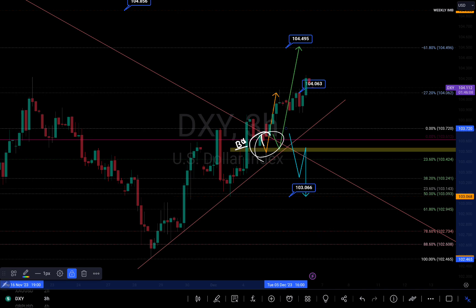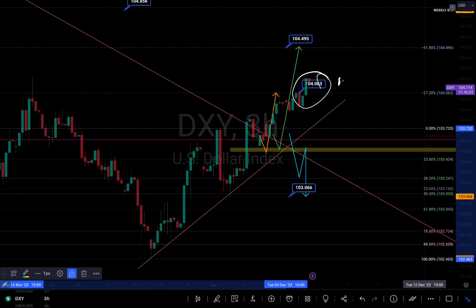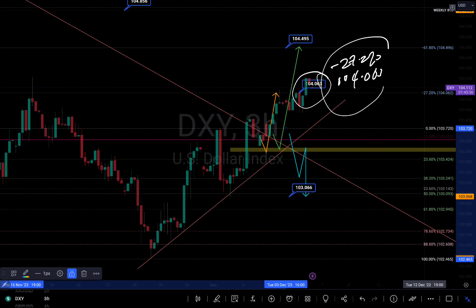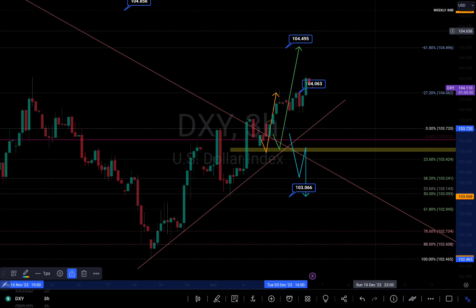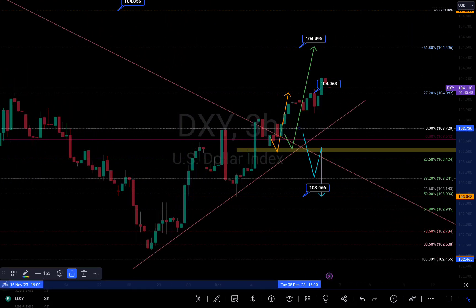Come down to that zone to retest before possibly pushing to the upside. My first target would be my negative 27% Fibonacci level, which is 104.063 around that area, and my second take profit will be 104.495 around this area right here. As we can see, the market dropped down to around this level right here.